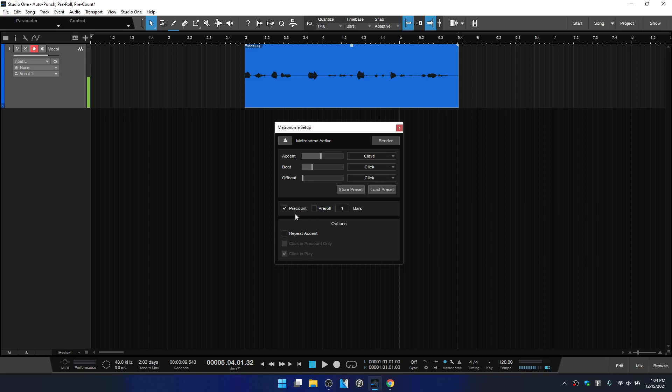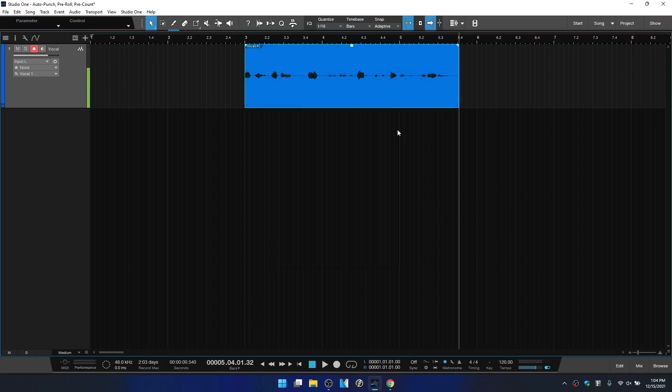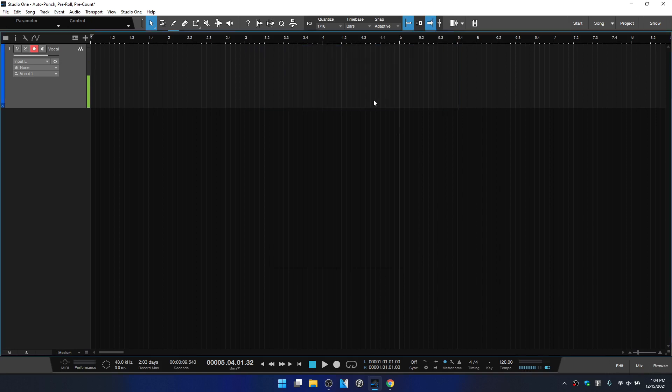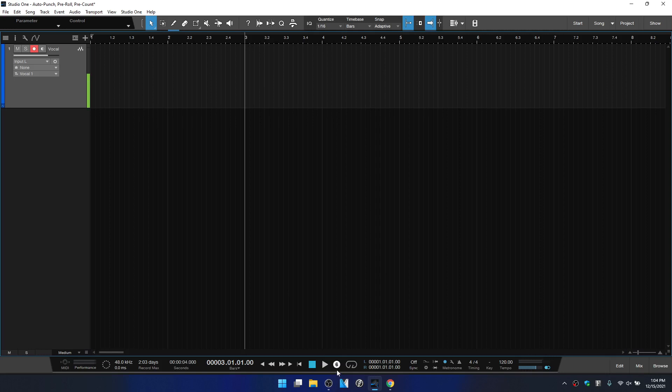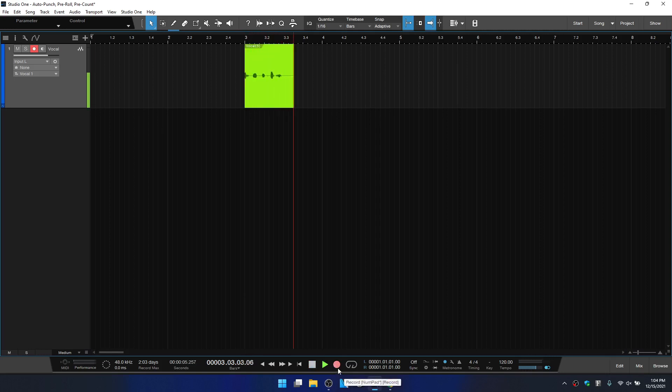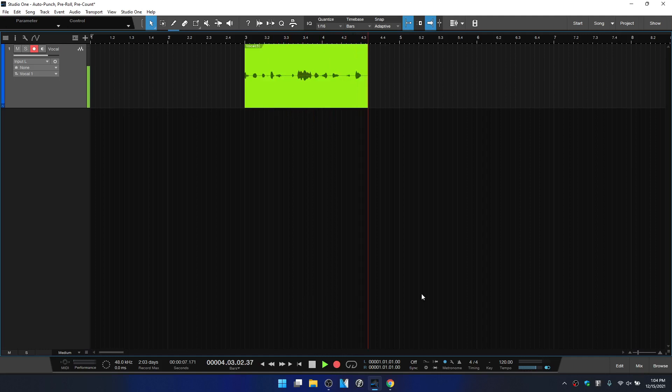Pre-count is on again, shift and C, we can turn that on and off, or we can click on the checkbox. And if you notice here to the right, we have bars. So if I were to change this to two bars, let's close this out, delete this recorded event, come back to our bar three and then enter into record. You see here we have a count of eight beats or two bars before we enter into record.